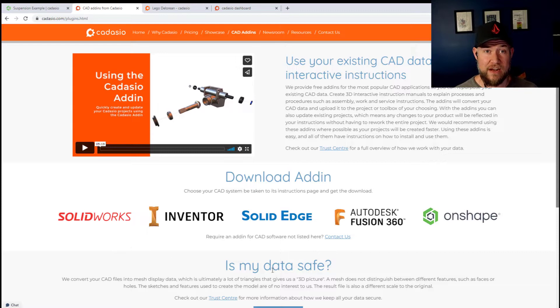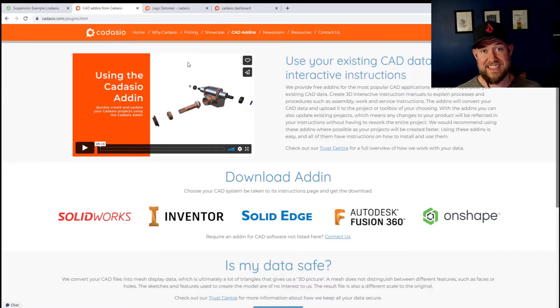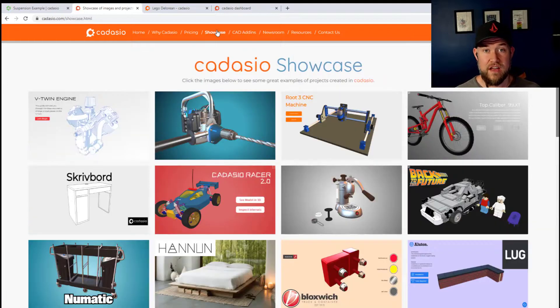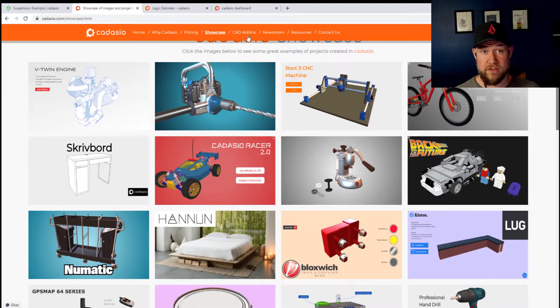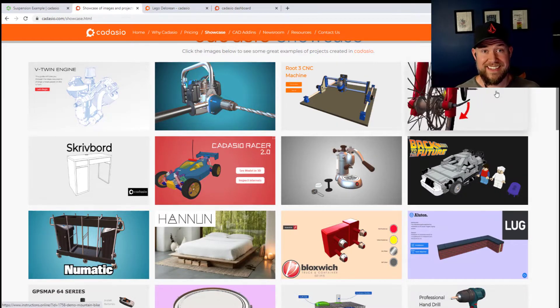Cadasio is going to allow you to animate and create vibrant manuals that are easy to use and share online, and it's free for personal use. I think you guys are going to really like this one.